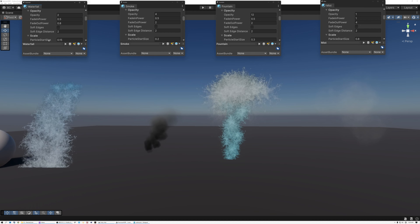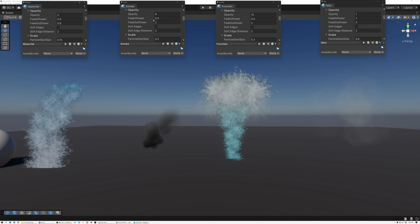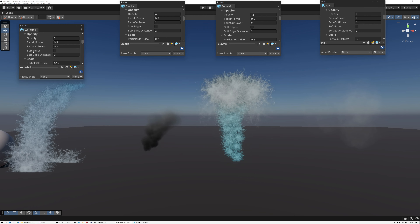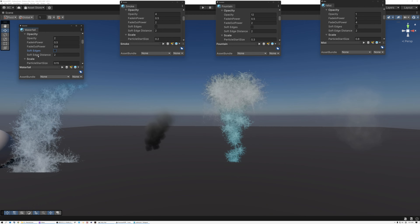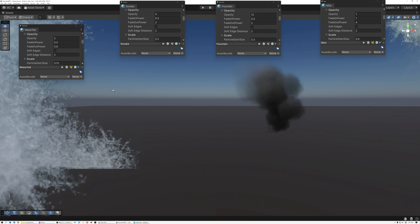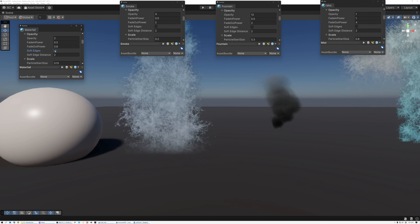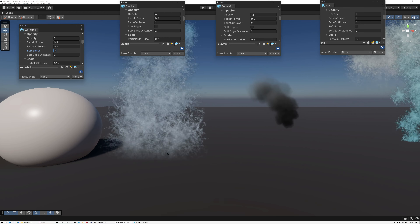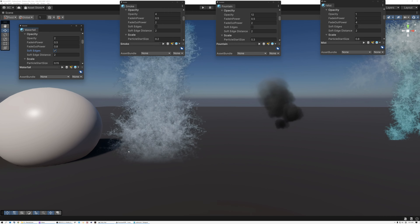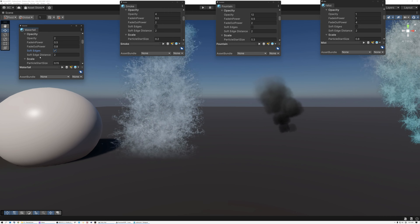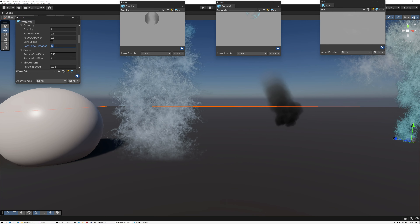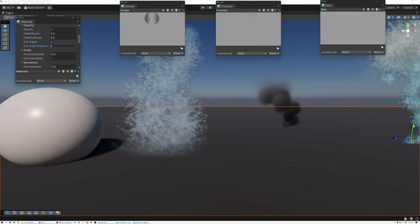Back in the scene with the material instances open for each particle system — here's our waterfall with parameters for controlling opacity and the new soft edges parameters. Soft edges is currently off, so we're still getting those hard edges at the bottom. If I turn on soft edges, those hard edges are gone and the particles have a nice fade where they intersect with the ground plane. The soft edge distance value controls how much of that fade to add — setting it to 6 doesn't seem to be working though, so let's go back and check the shader.